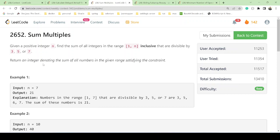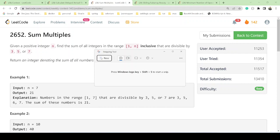Let's continue. We have given a positive integer n, and we have to find the sum of all the integers in the range 1 to n that is inclusive, that are divisible by 3, 5, or 7. So we have to return an integer denoting the sum of all numbers in the given range.